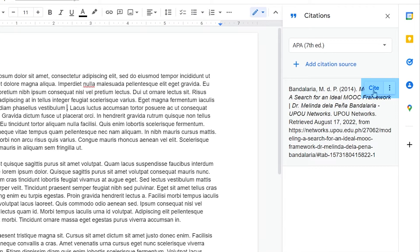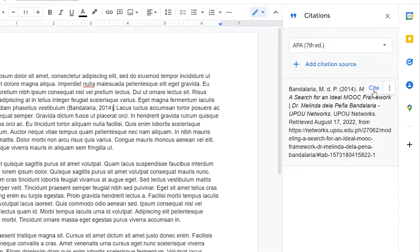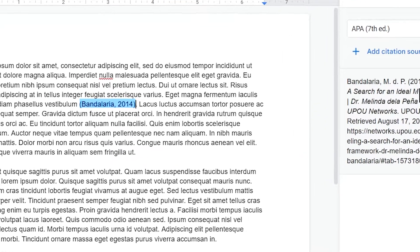A Cite button shall appear, which indicates Insert In-Text Citation. Click the Cite button, and the in-text citation will be generated in the document.